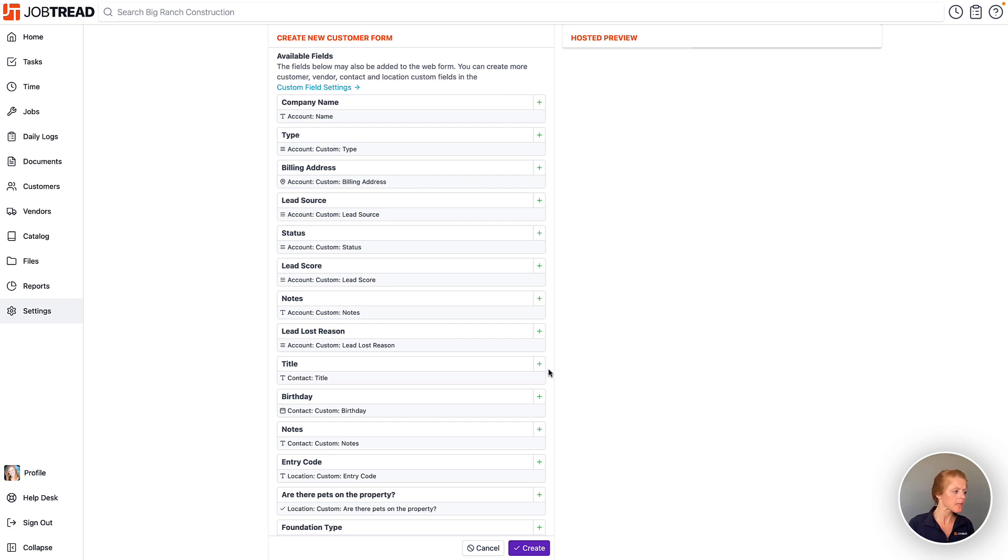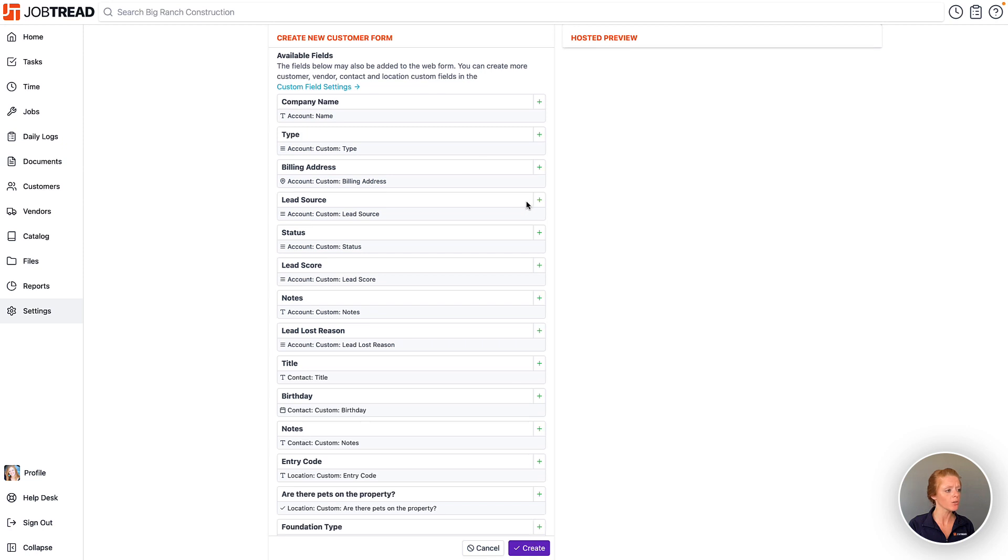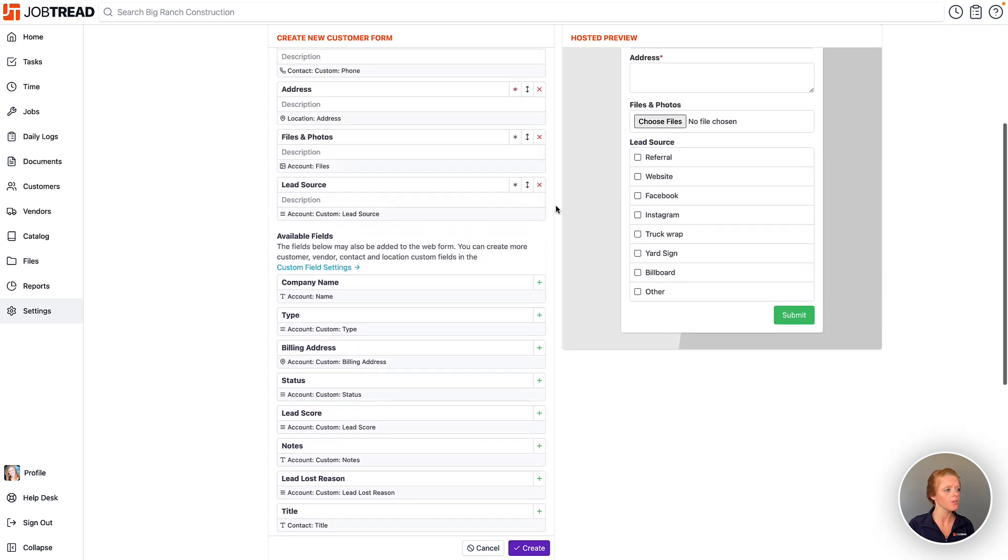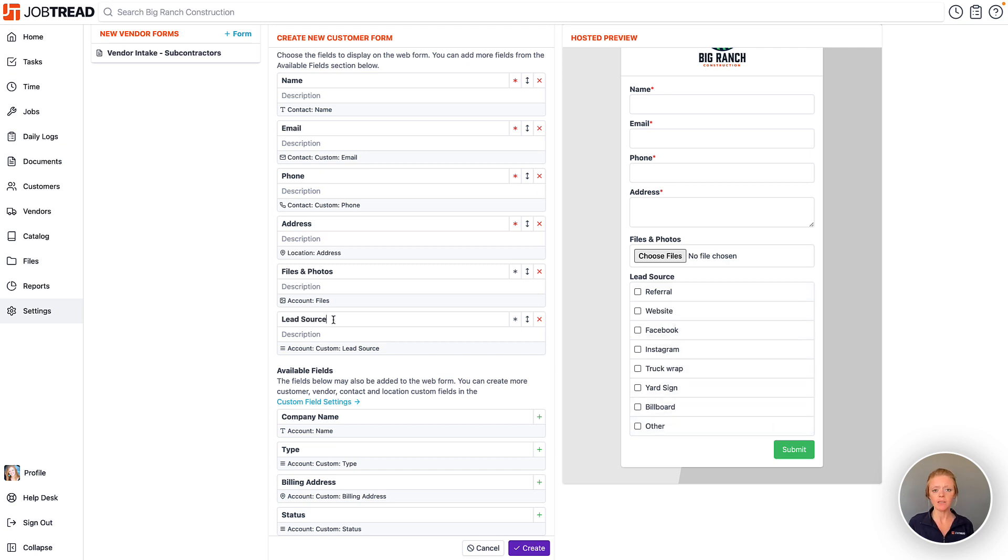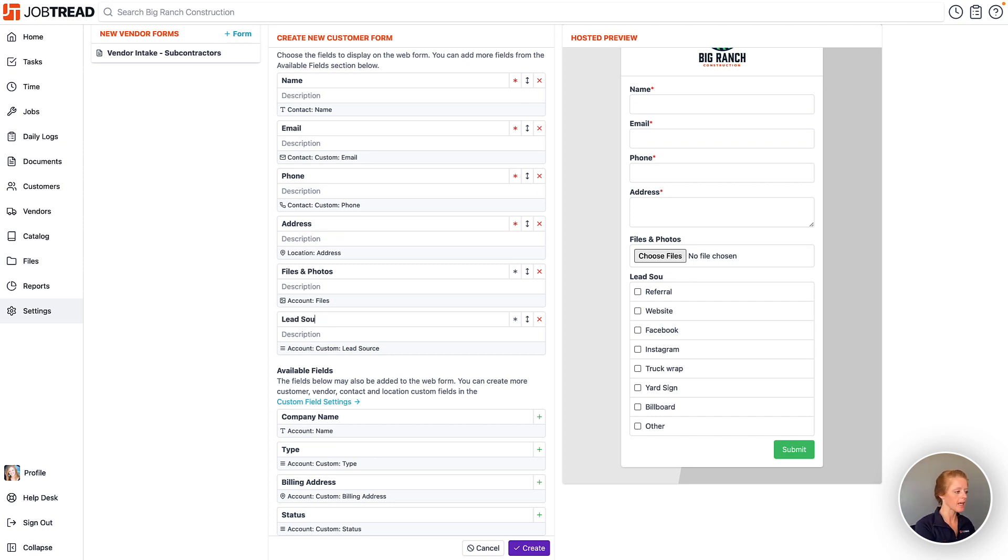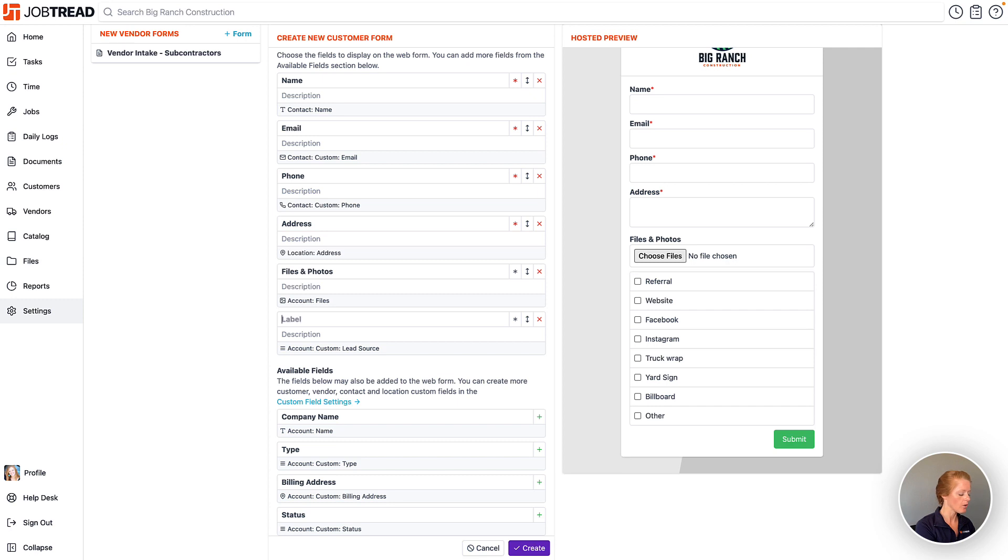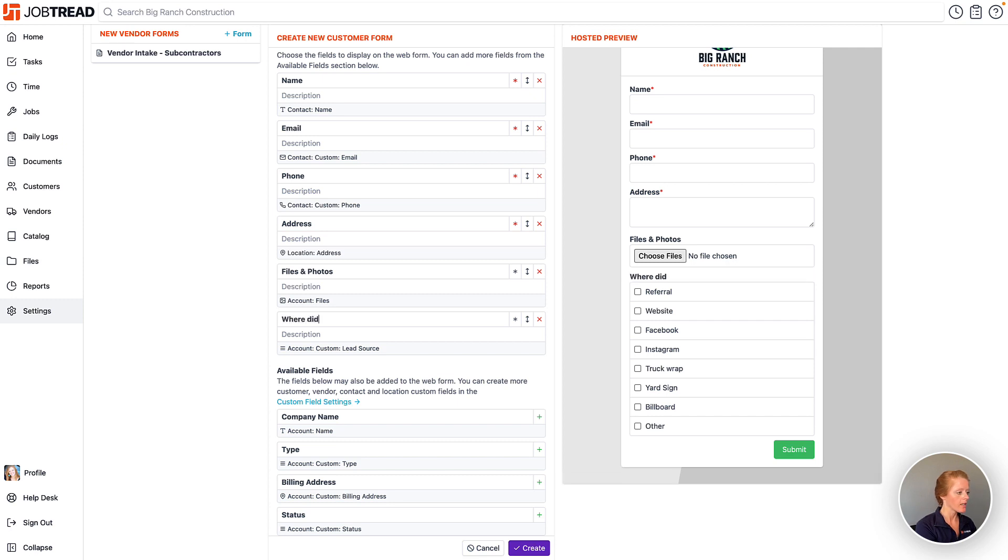So in this case, I might want to choose to add the lead source question. So if I add that field, you'll notice it includes my custom field responses here. And then I might want to rename this because as my leads filling out this form, they may not understand fully what lead source means. So instead, I might change that to where did you hear about us?